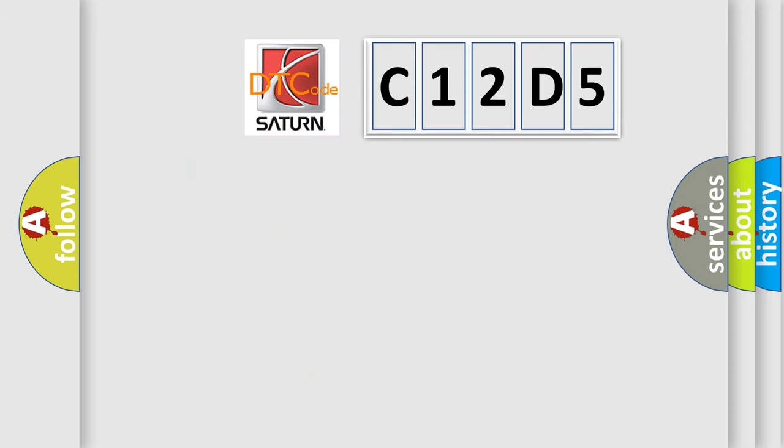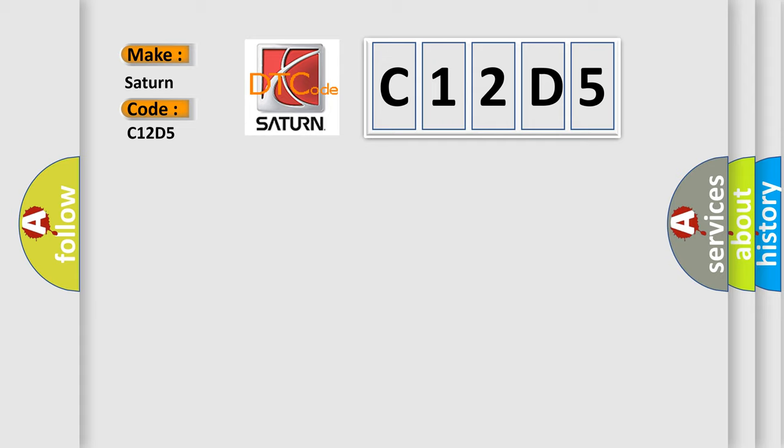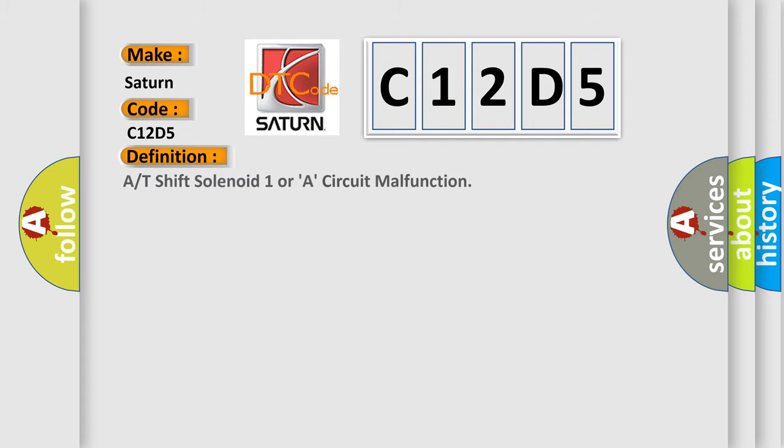So, what does the diagnostic trouble code C12D5 interpret specifically for Saturn car manufacturers? The basic definition is R or T shift solenoid 1 or R circuit malfunction.